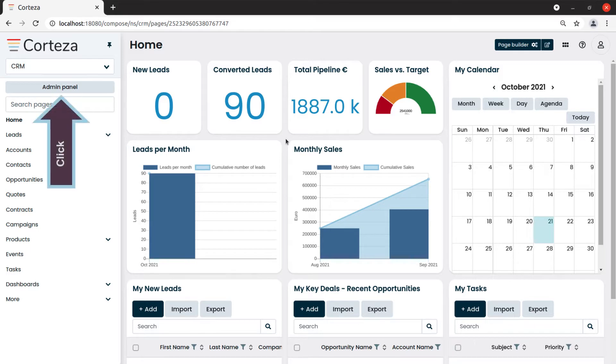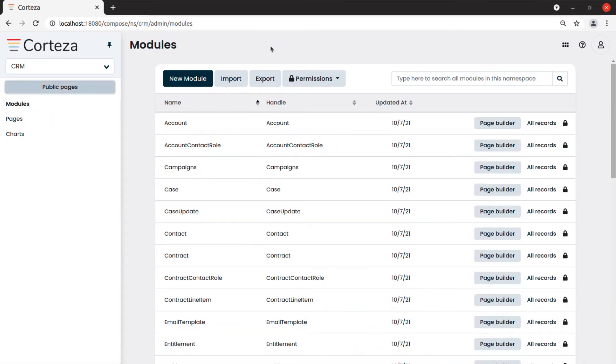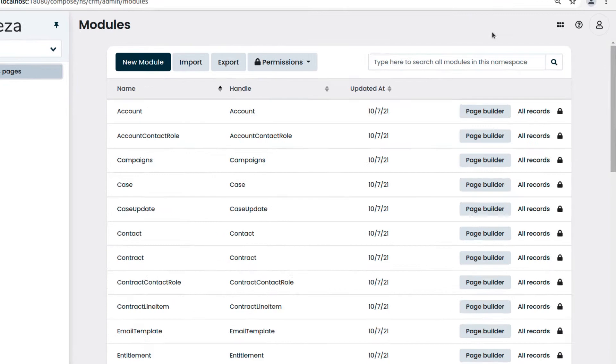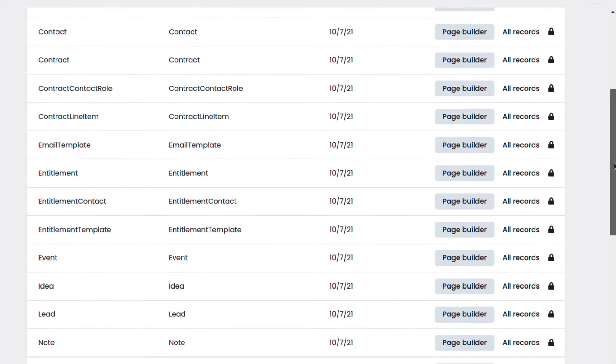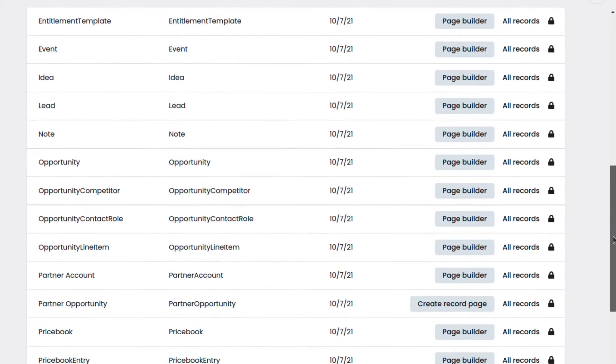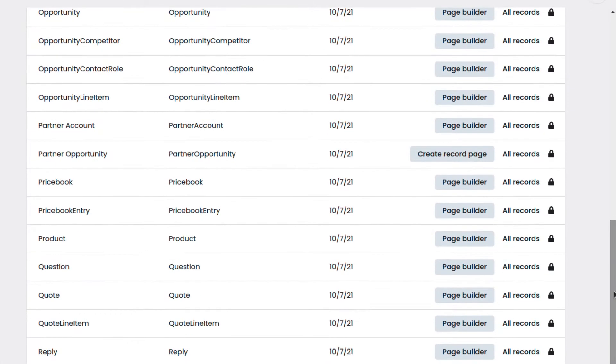Let's go to the modules management page. In our example we will use two existing modules: Partner Account, where we want to save our business partner data,